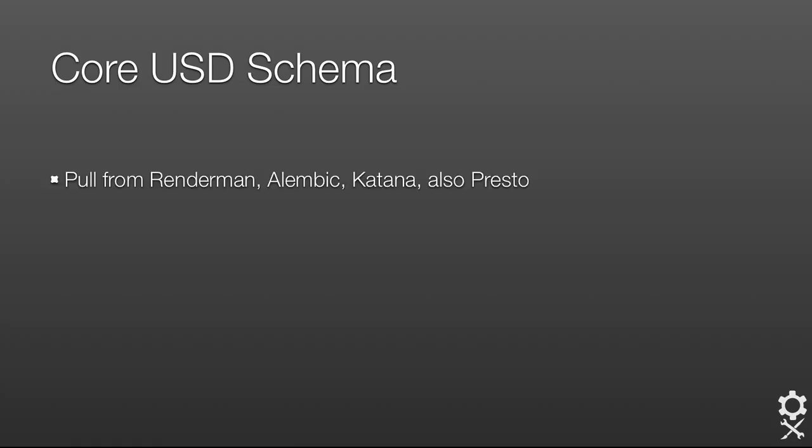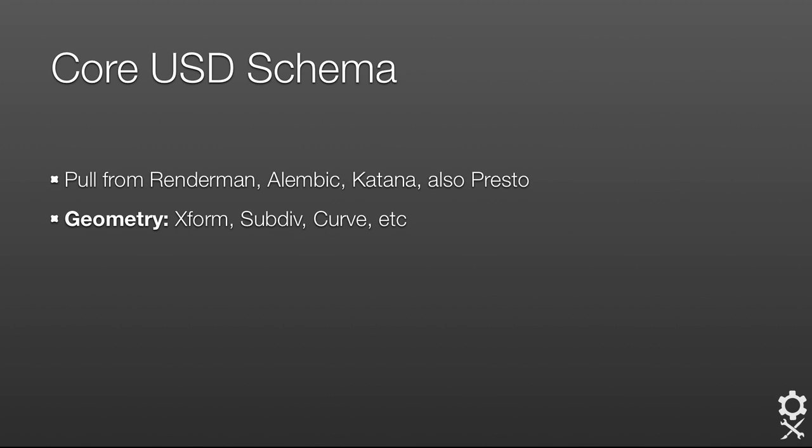The core USD schema has been inspired by RenderMan, Alembic, Katana, and Presto, our internal animation system. We wanted to make sure that the schema we provide is compatible with industry standards and internally compatible as well.